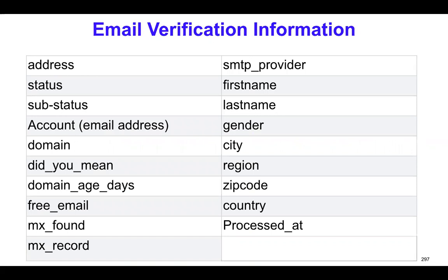This is the kind of information that we store whenever you validate an email address. We store the address, the status, sub-status, domain, the age of the domain, free email, MX information, SMTP provider information, and other information about the actual person who owns this email address, such as first name, last name, gender, city, region, country, and what time the email got verified.